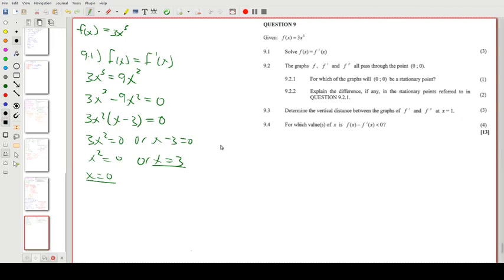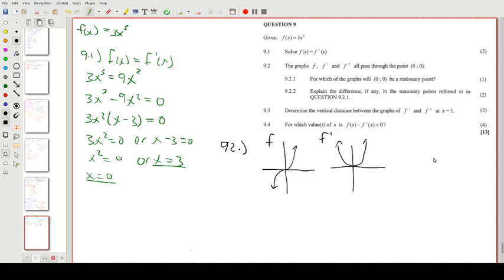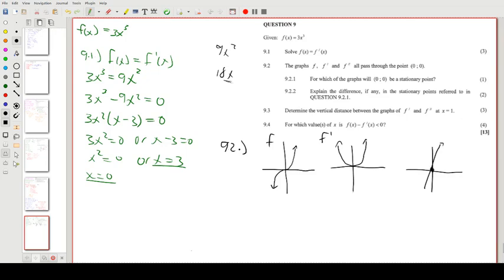For 9.2, we have the graphs of f, f', and f''. A quick sketch: f = 3x³ is a cubic curve; f' = 9x² is a parabola. Differentiating again gives f'' = 18x, which is just a steep straight line through the origin.